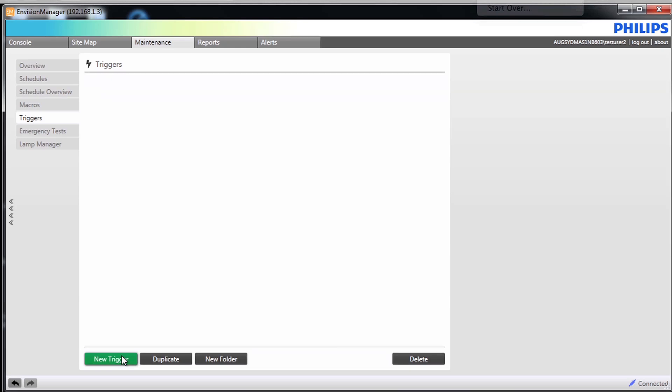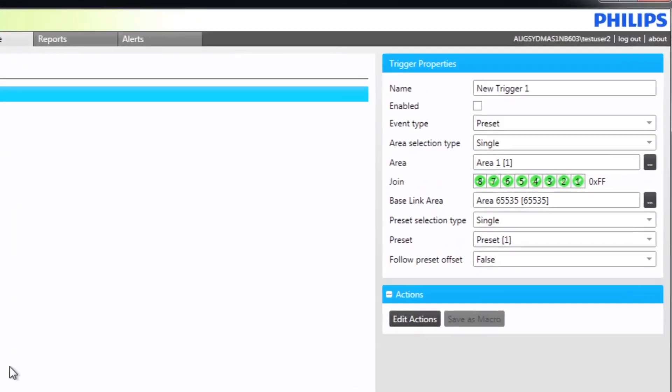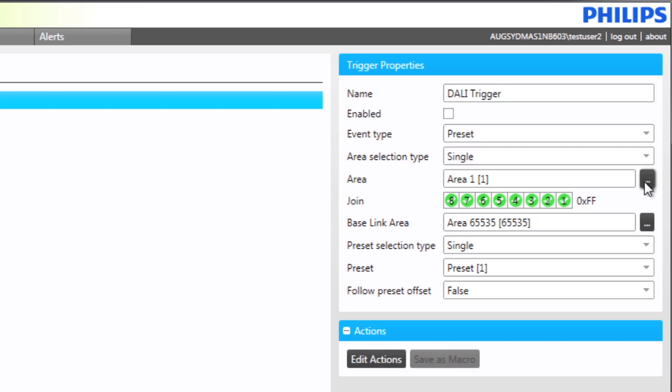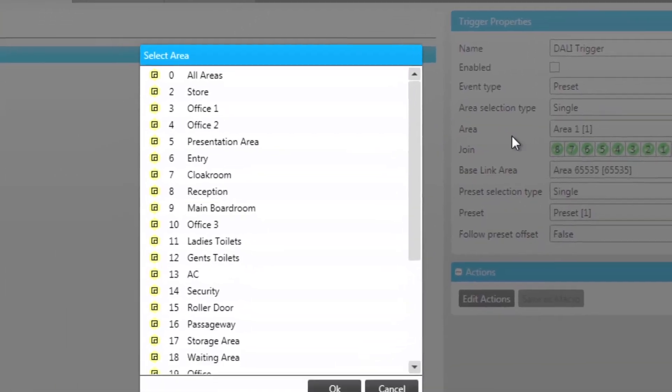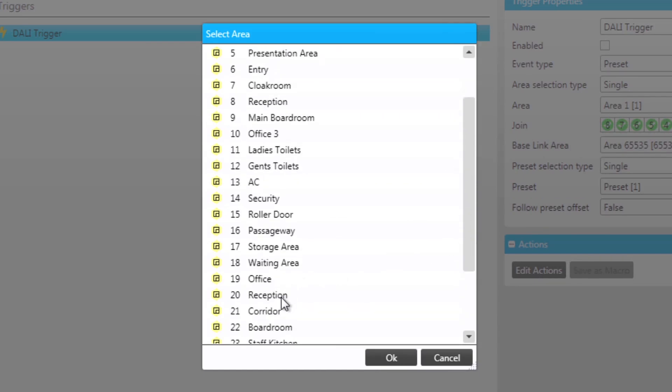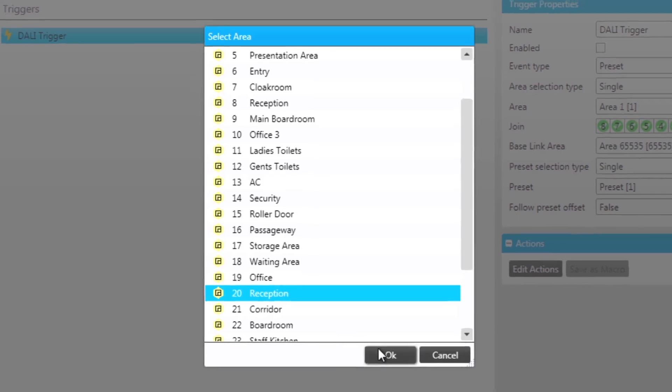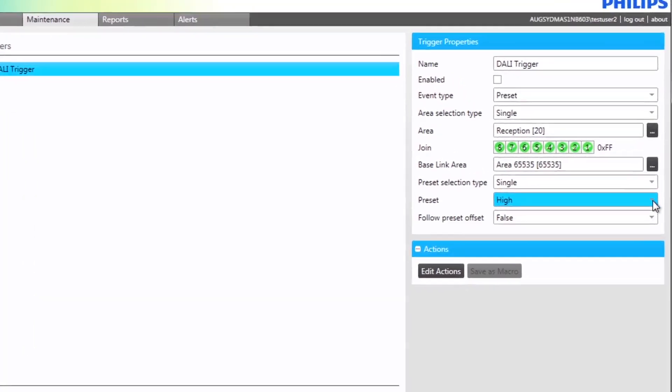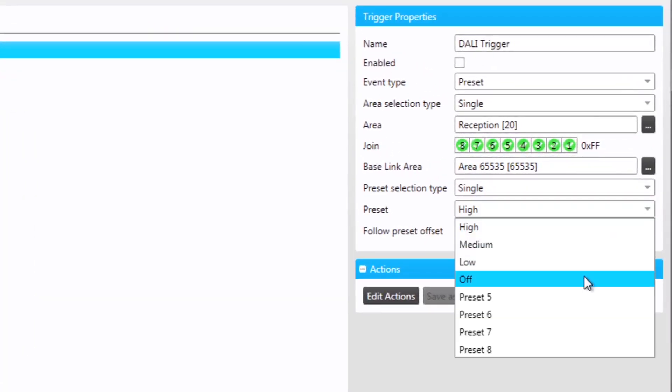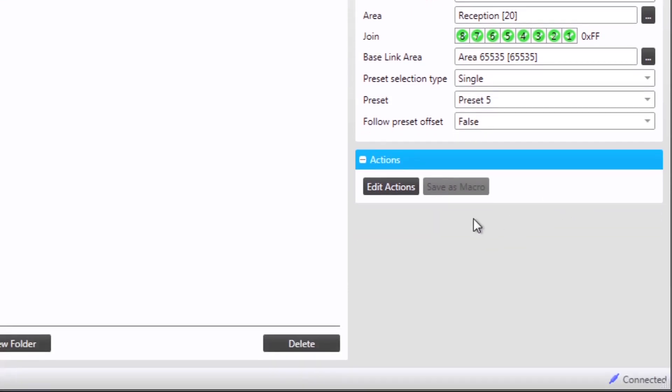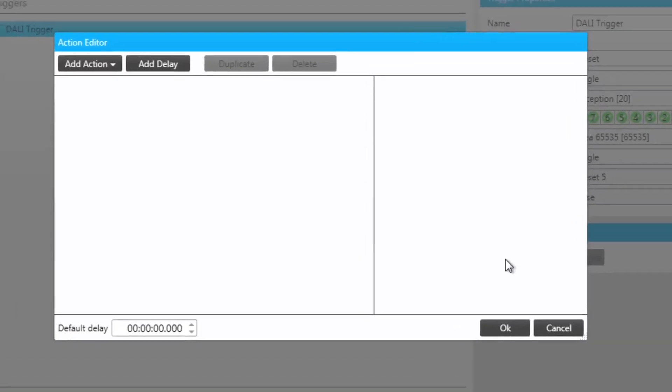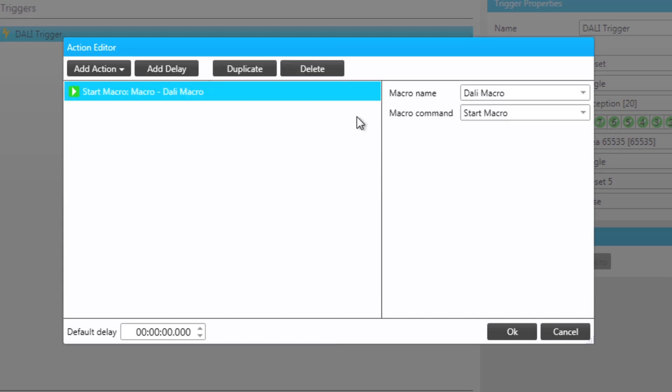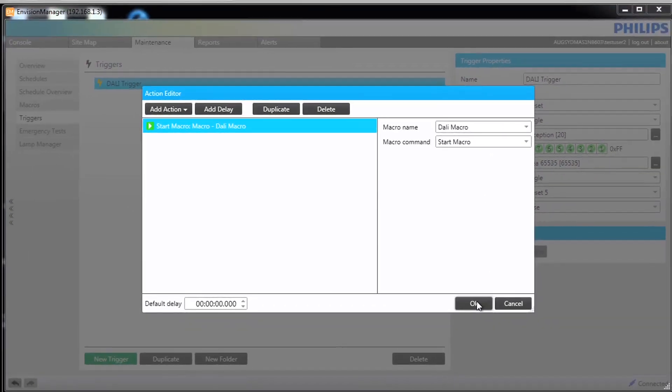First we click on new trigger. Then we name the trigger and the event type of preset. We then choose our reception area and further down we select the preset of 5. Click on edit action to choose what the trigger will activate. We choose the action of macro control and then select our DALI macro to start. Click on ok to complete.